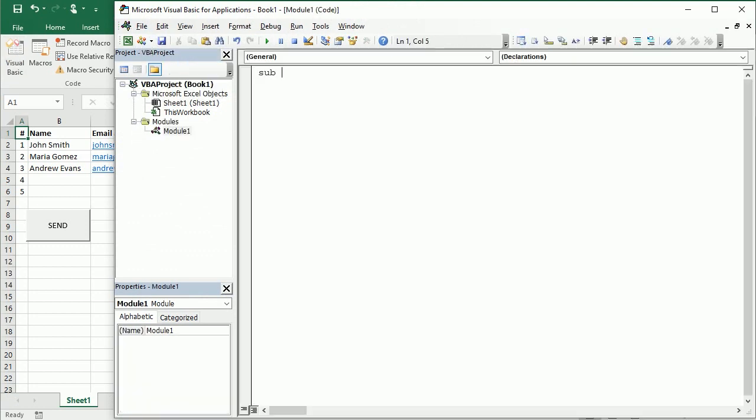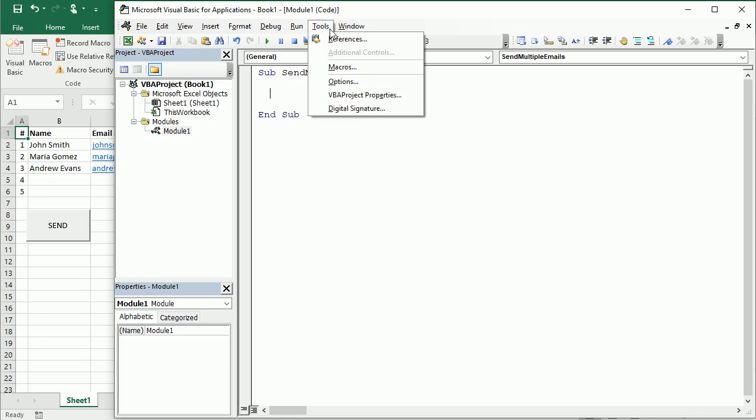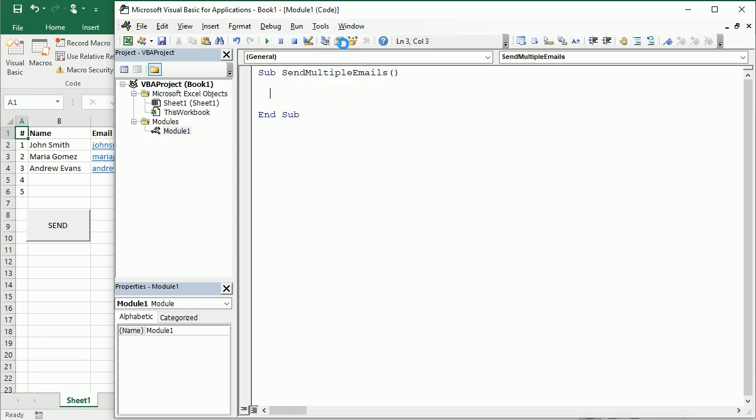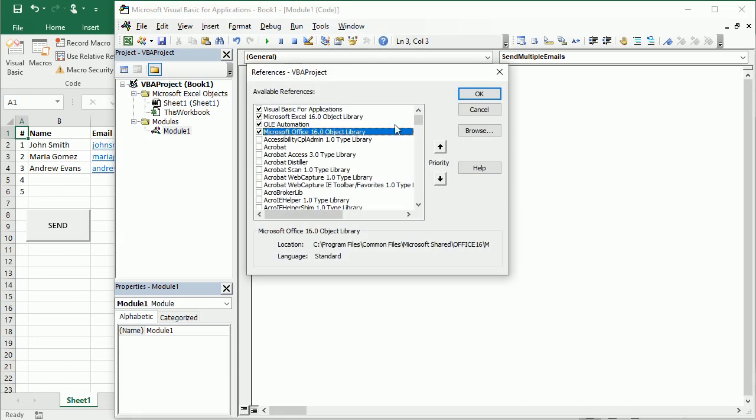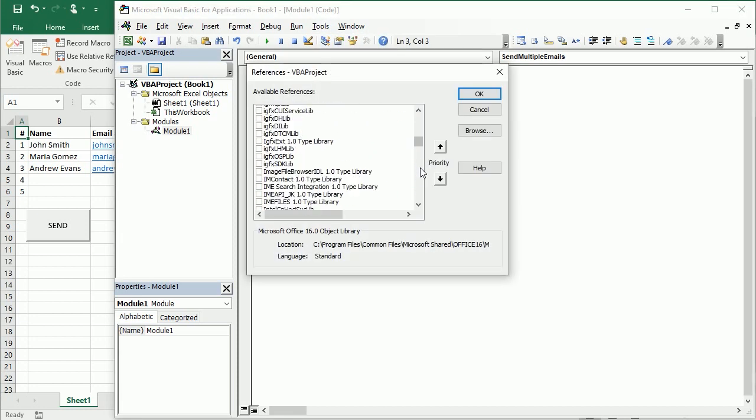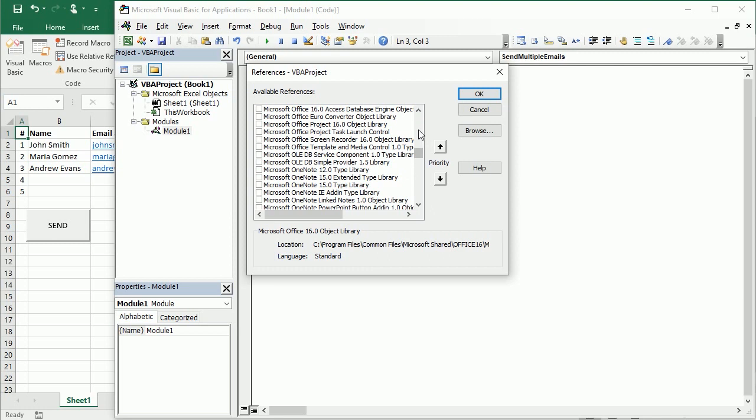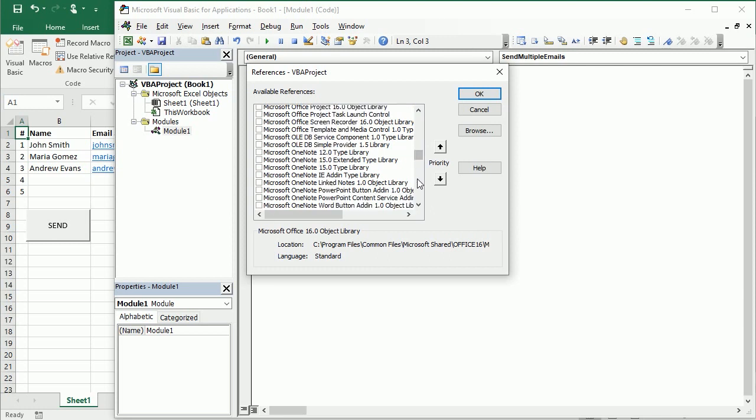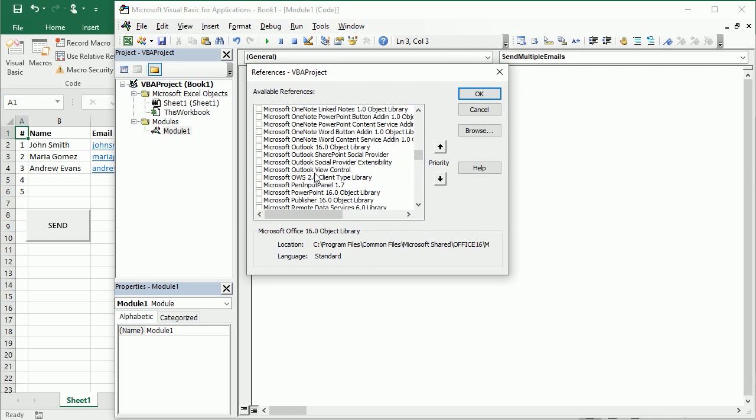So let's move to the Visual Basic Editor. Insert a module and call this send multiple emails. And the first thing we need to do is to declare an Outlook object variable.